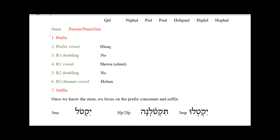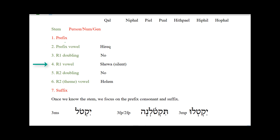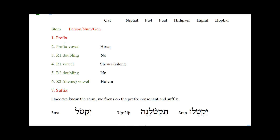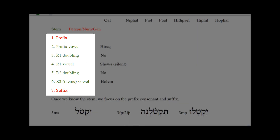Now let's look at some of the characteristics of imperfects. I've got seven listed here. In a previous video where I introduced perfect verbs, I noted that we have six features potentially relevant for parsing a perfect verb: the prefix, a prefix vowel, the R1 vowel, R2 doubling, the R2 vowel or theme vowel, and the suffix. For the imperfect, we add a seventh possibly relevant feature, which is R1 doubling. Thus, when we look at imperfects, we have seven features we potentially have to look at.